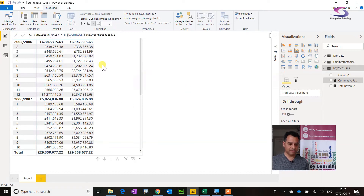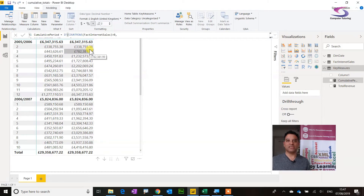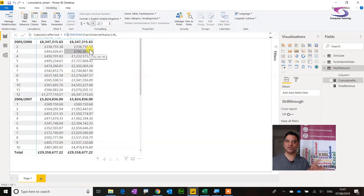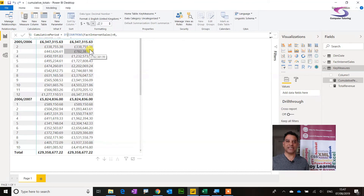So that covers the basics of cumulative totals in Power BI. More videos are coming. If you got anything out of this video, please give it a thumbs up. There's also another way to do this using Quick Measures, so I'll record another video for that. Also keep an eye out — there's an update coming to the Red Amber Green KPI video, as Power BI keeps changing every couple of months. Any comments or suggestions are welcome, and thank you so much for watching.